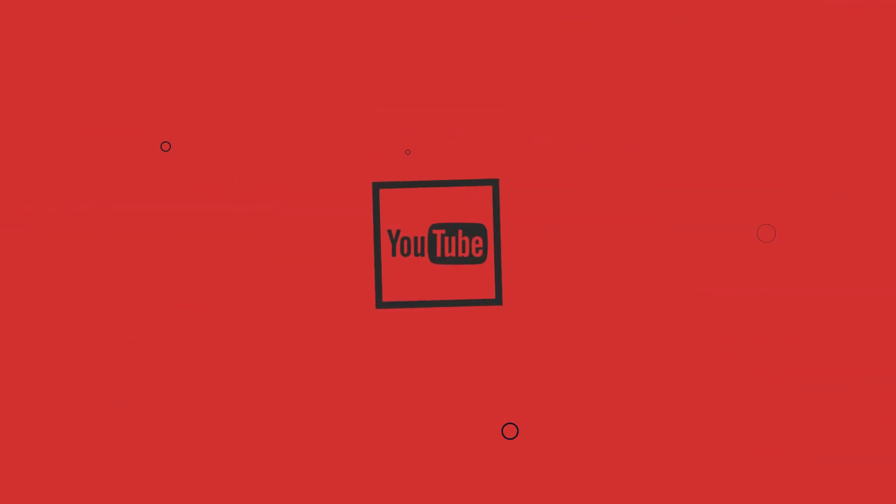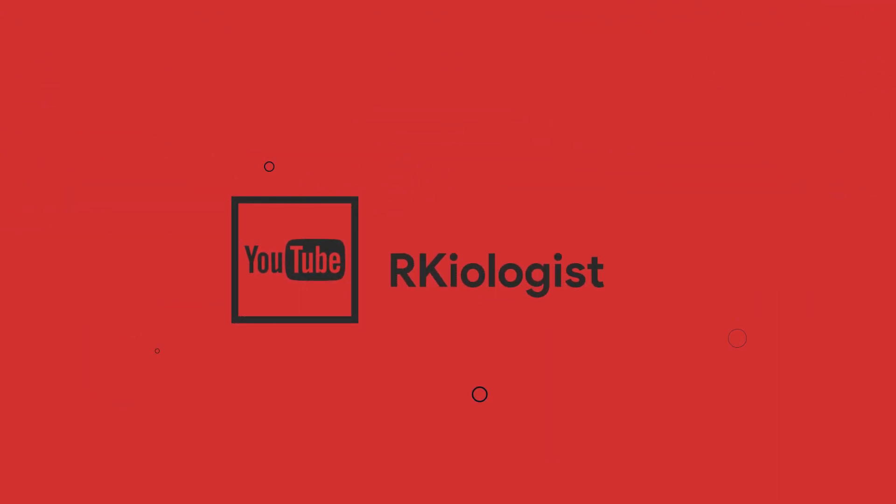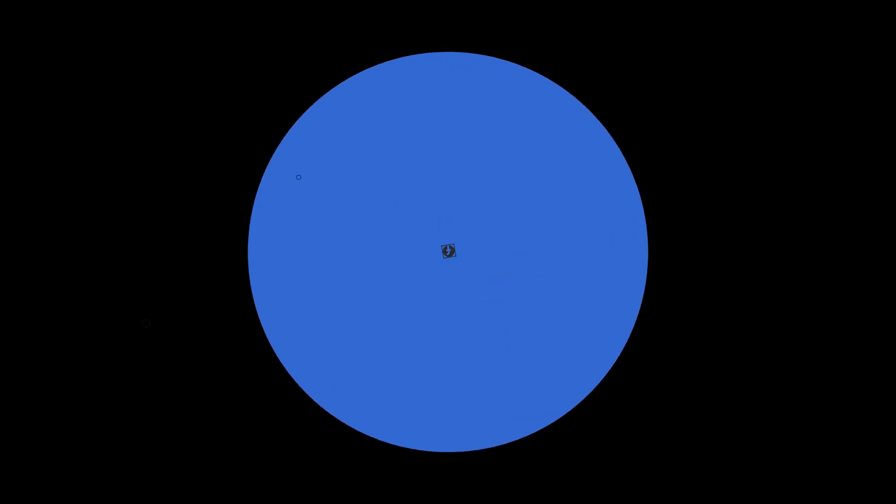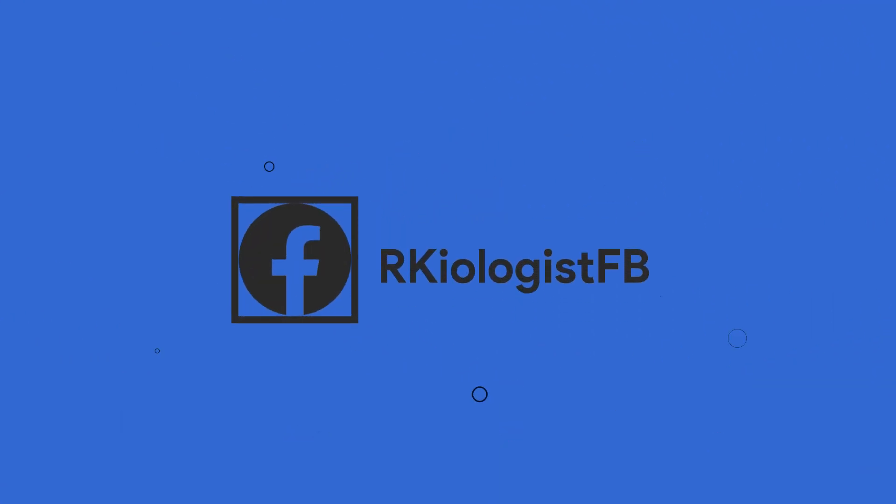I hope this video is informational for you. For more videos, click on the subscribe button, and follow my Facebook page. And see you in the next video.